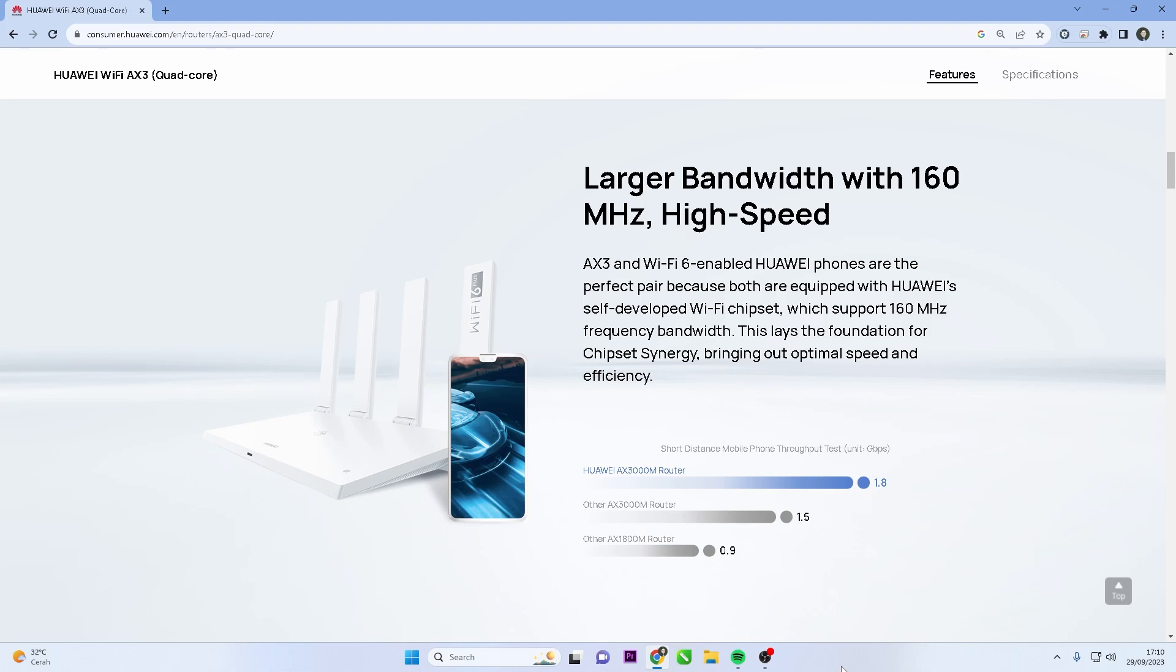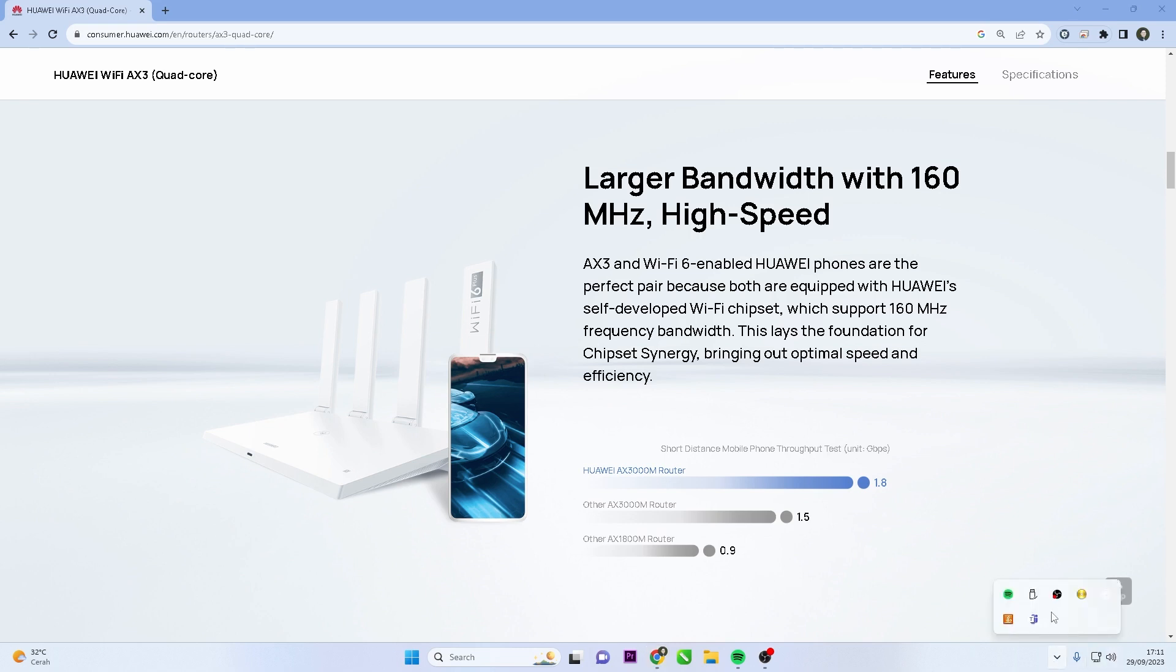Hello and welcome to my YouTube channel. Today, I will show you how to change the password on your Huawei router, especially the HG8245H type. Changing the default password is a crucial step to prevent unauthorized access and protect your sensitive data. Let's begin.